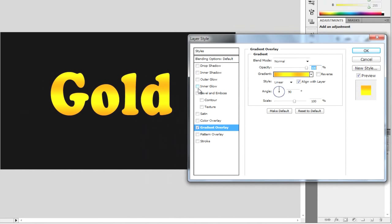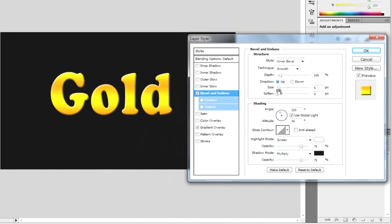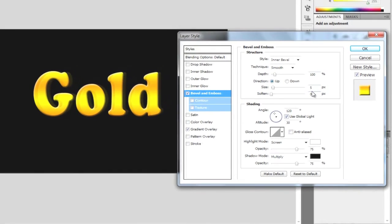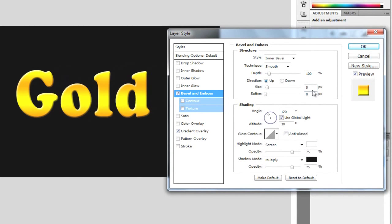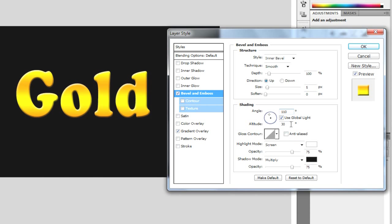And now we need to go and add a bevel and emboss. So we're going to click on bevel and emboss and make sure you click so you can actually go onto it. I'm going to make sure the style is inner bevel, technique smooth, depth 100. Size is going to be 5 pixels and soften is going to be 0. Make sure the angle is at 110 and the altitude of 26.